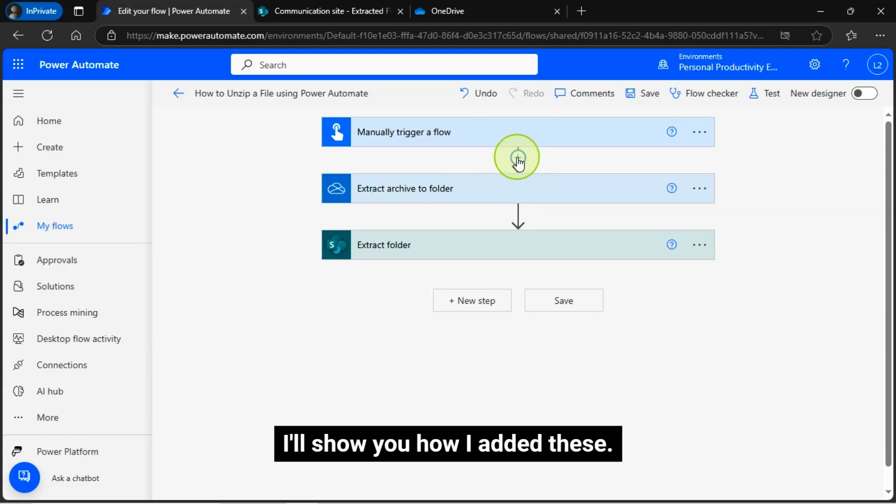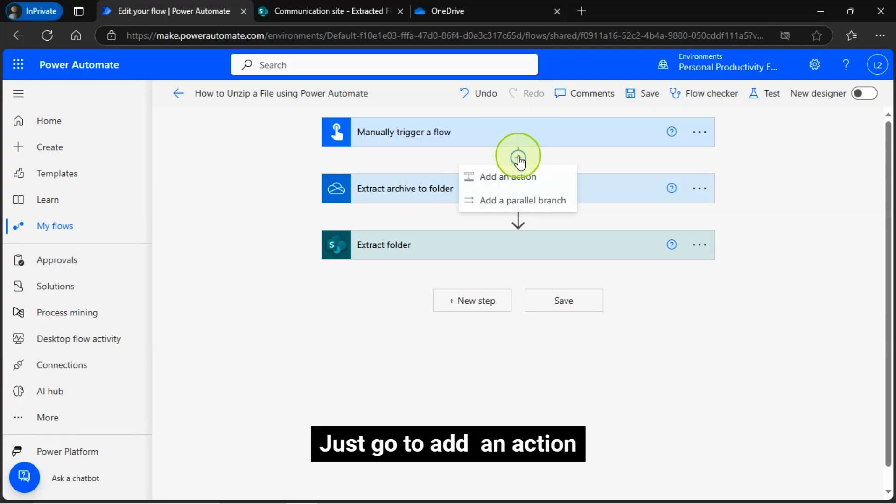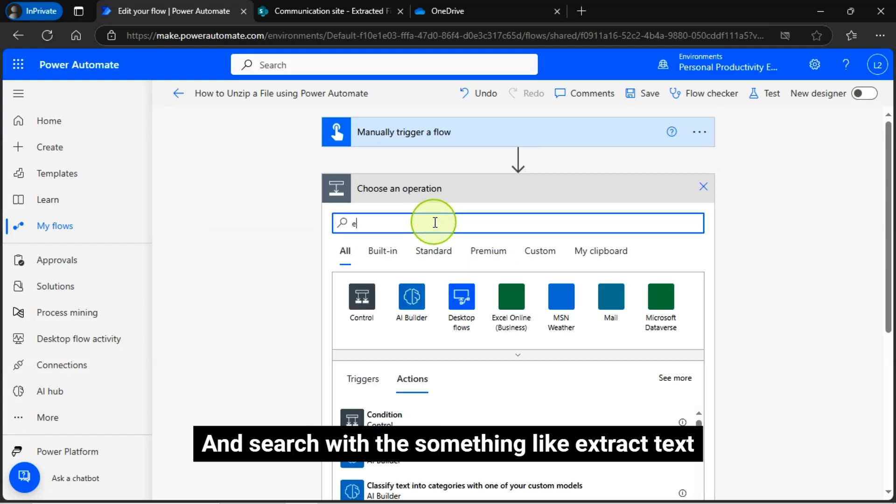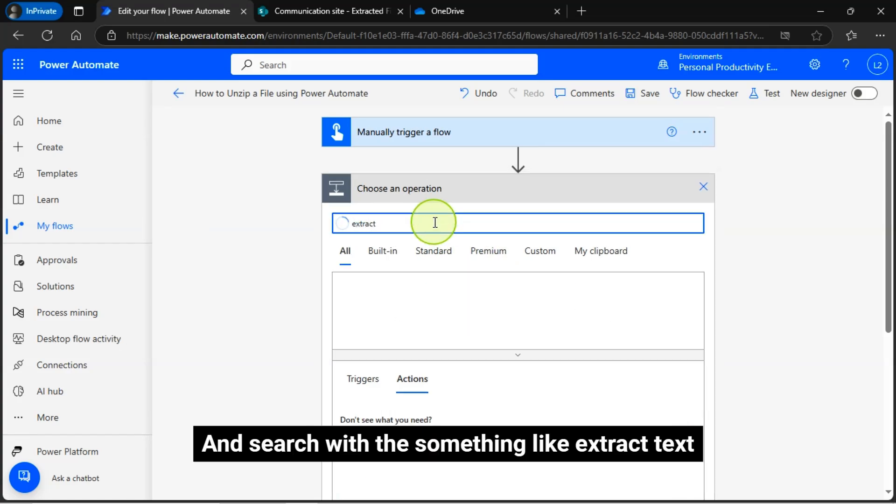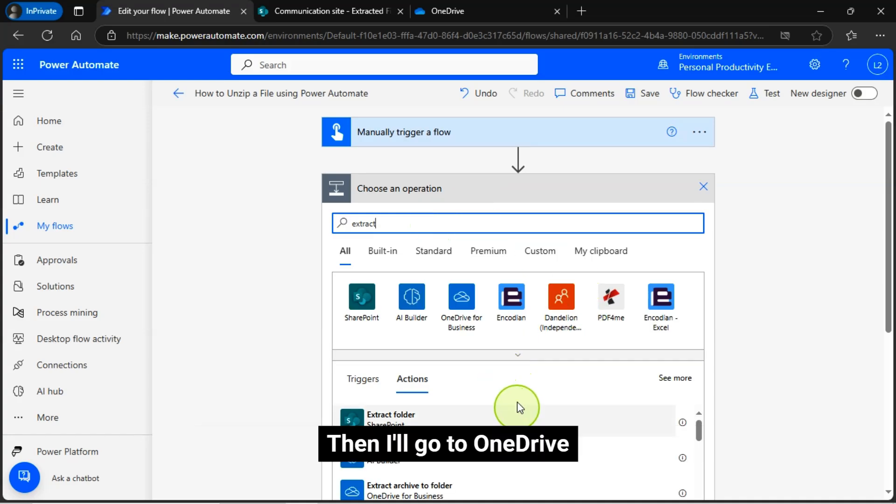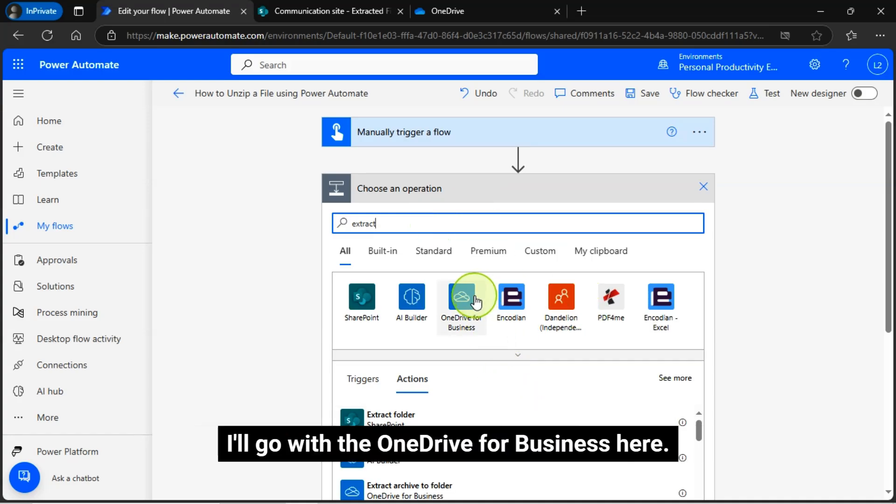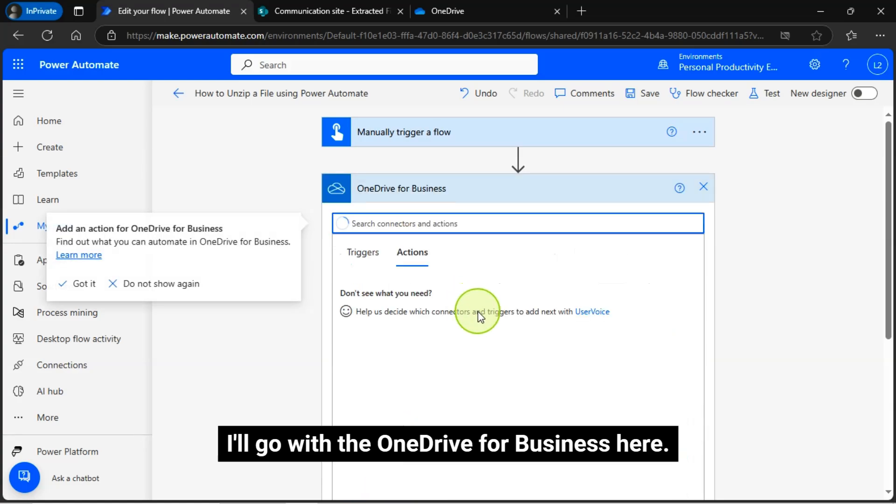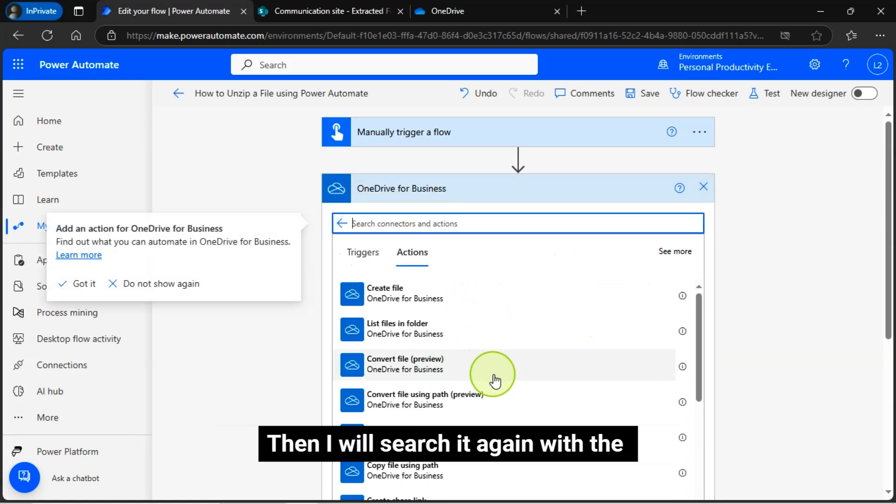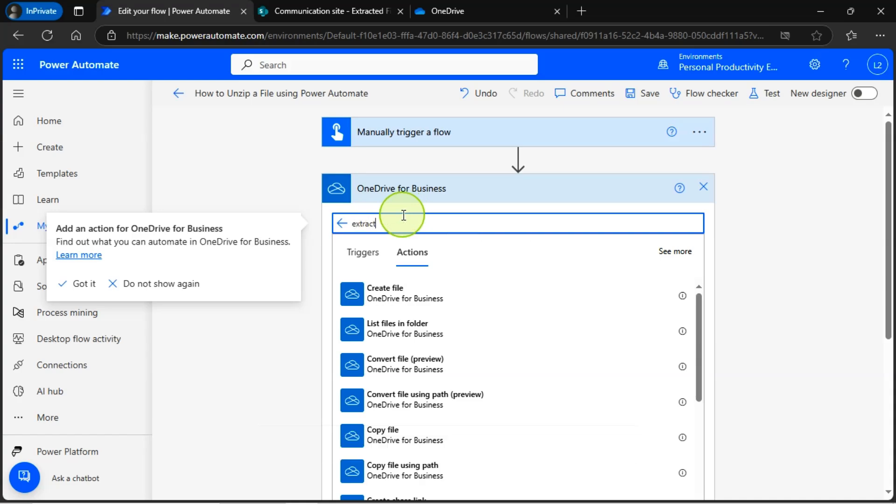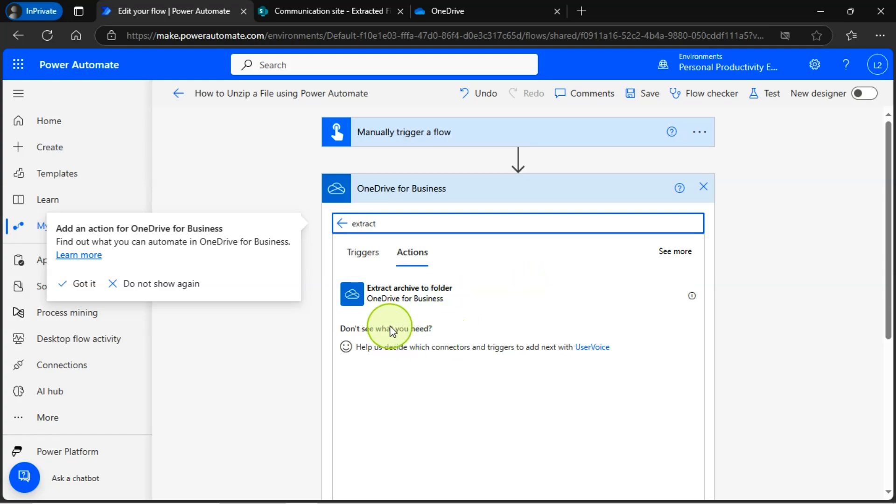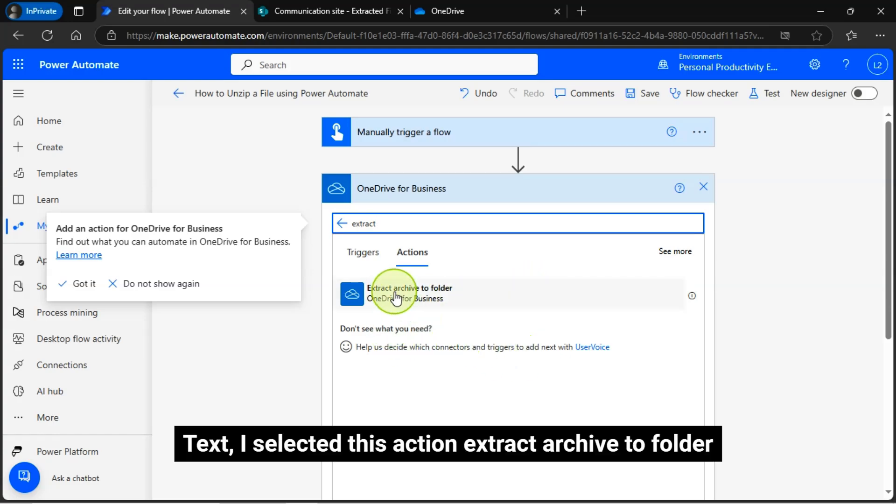I will show you how I added these. Just go to add an action and search with something like extract text. Then I will go to OneDrive, I will go with the OneDrive for business here. Then I will search it again with extract text. I selected this action extract archive to folder.